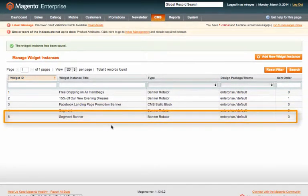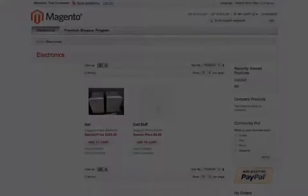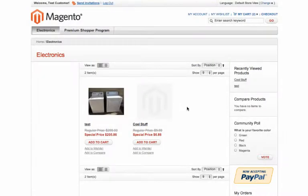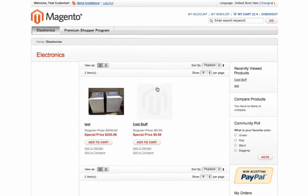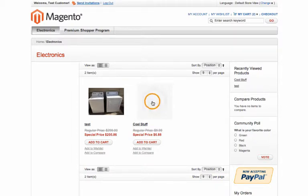So let's hop over to the front and see how that looks. All right, here we are at our Magento store. As you can see there are no banners currently, so let's head to a product page which is where our banner should be displaying.